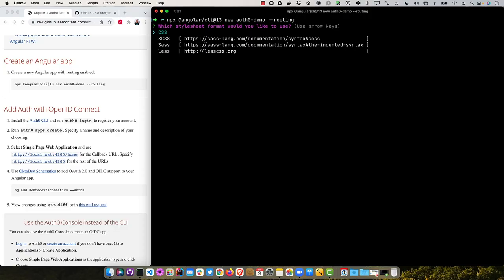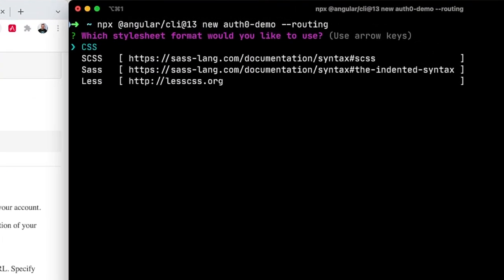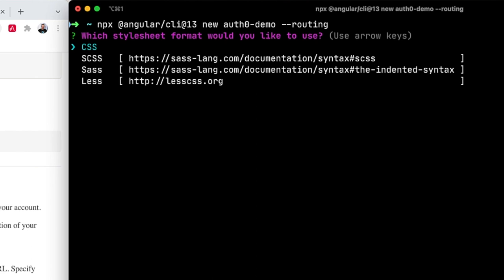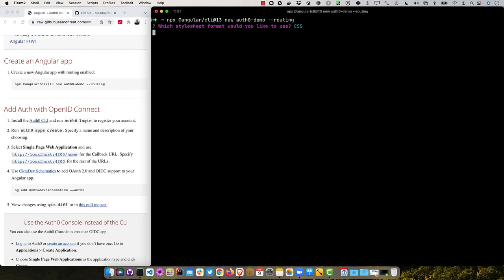And of course, you could install the Angular CLI using npm install dash g at sign angular slash CLI, and then just use ng. But this is kind of cool where npx will allow you to actually do everything without installing the CLI globally. As far as the stylesheet format you'd like to use, the default is just fine CSS, but you can use another one too. We're just not going to do much CSS in this one.